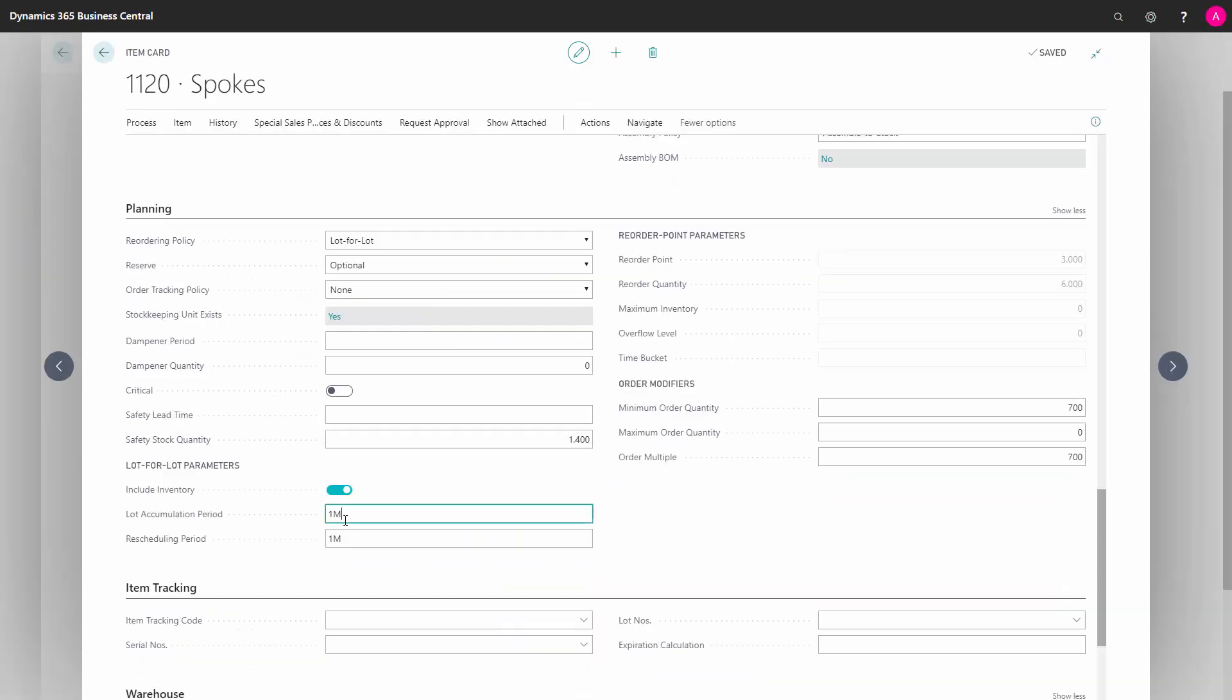And the lot accumulation period is the period I would like to look across when bundling demands together, and the rescheduling period is the period I want to be able to change an existing purchase order.